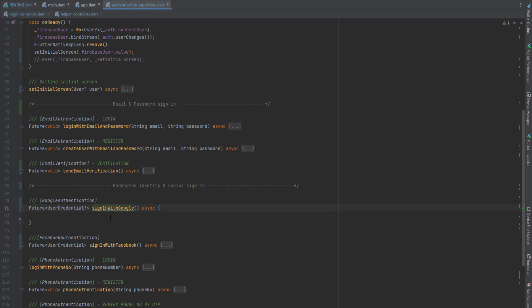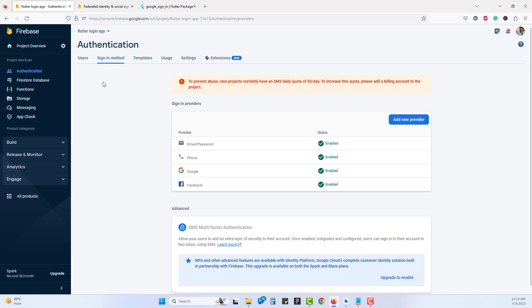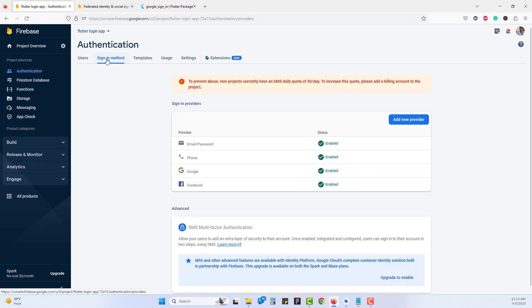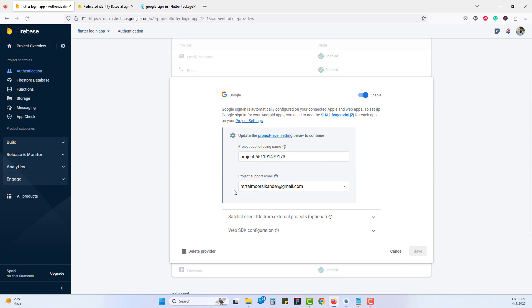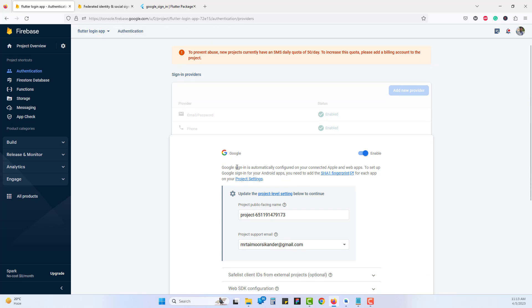Let's head to authentication where we want to perform our Google Sign-In. I've already created a sign-in with Google method. Before coding, we need to make sure everything is ready. Open your Firebase project console — if you don't know how to create a Firebase project, we've already covered that in this series. Go to Authentication, head to Sign-In Method, add a new provider, and click on Google. I've already enabled it — once enabled, click Save.